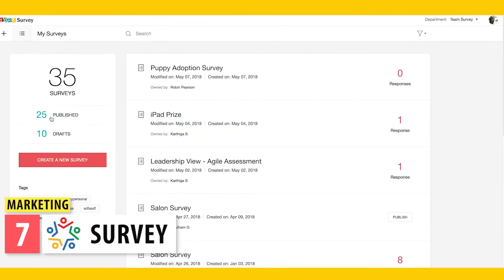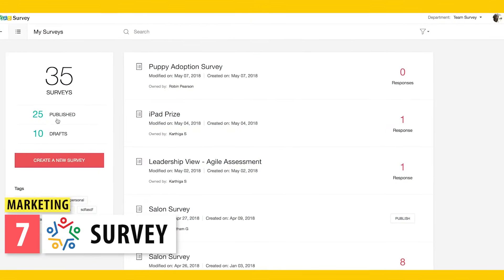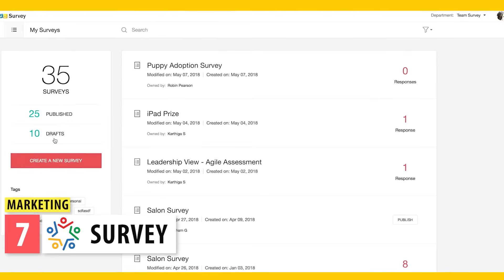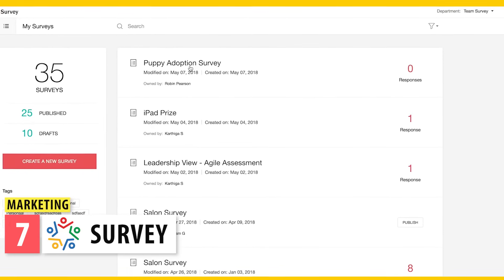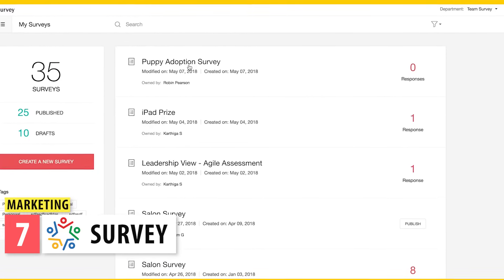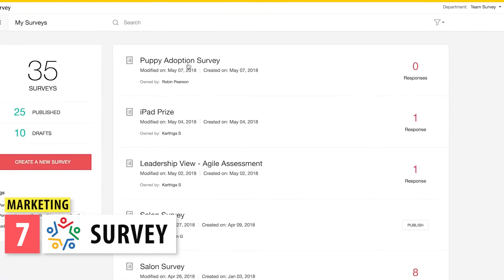Next, we have Survey. You can use it to create surveys that you can send to your contacts, then you can see reports and analytics about the data collected.